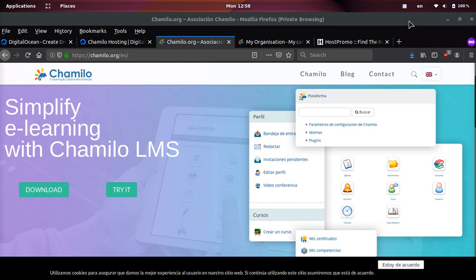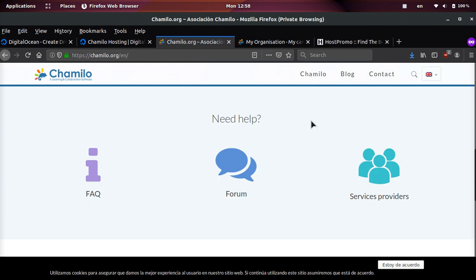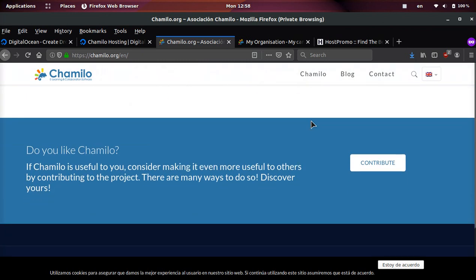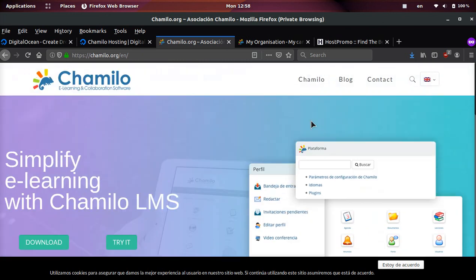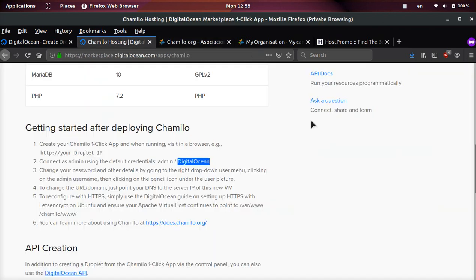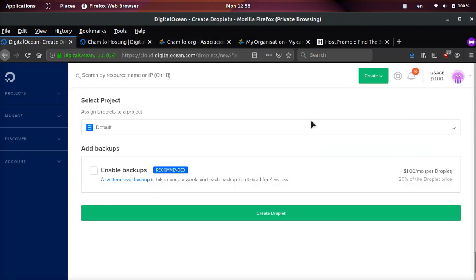Hey you guys, it's your boy Odin back at you with another open source review video. Today we're going to be going over Chamilo, which is a really cool learning content management system where you can create your own e-course and have a bunch of students super easily.